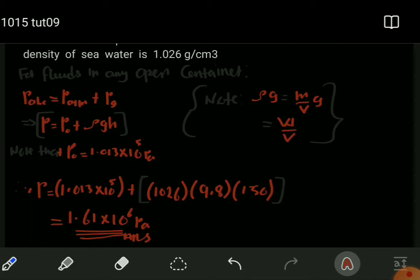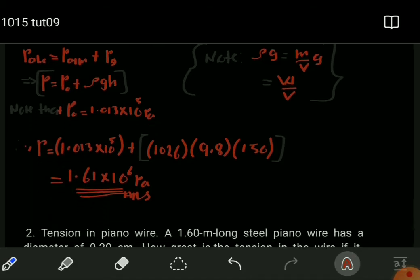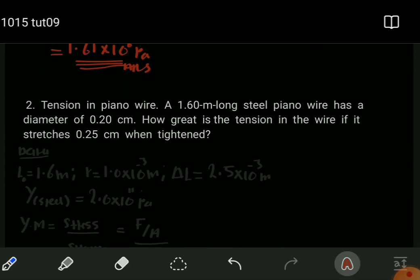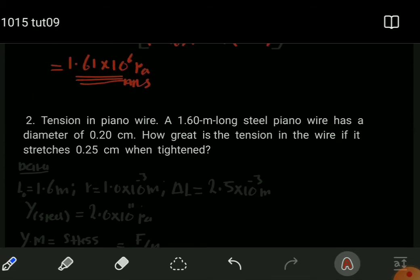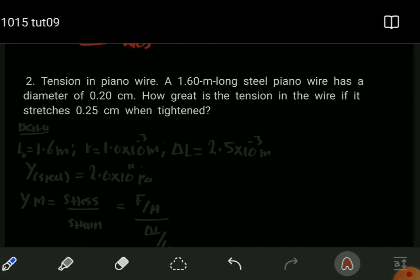Now let us move on to question 2: tension in a piano wire. We have a 1.6-meter-long steel piano wire with a diameter of 0.2 centimeters. We want to find the tension in this wire if it stretches 0.25 centimeters when tightened — in other words, we are determining the force applied in stretching this wire by 0.25 centimeters.